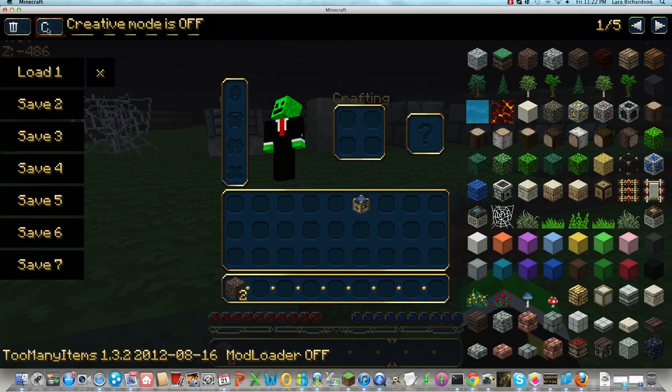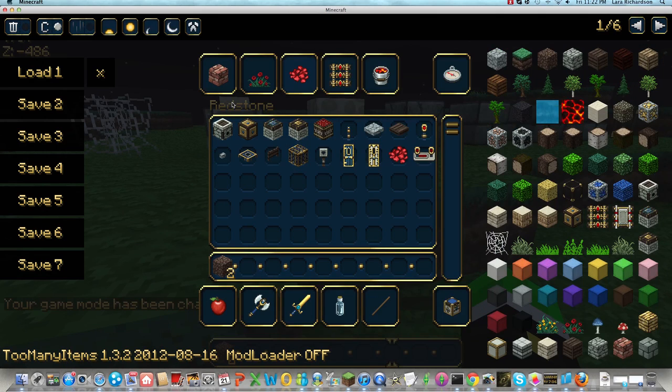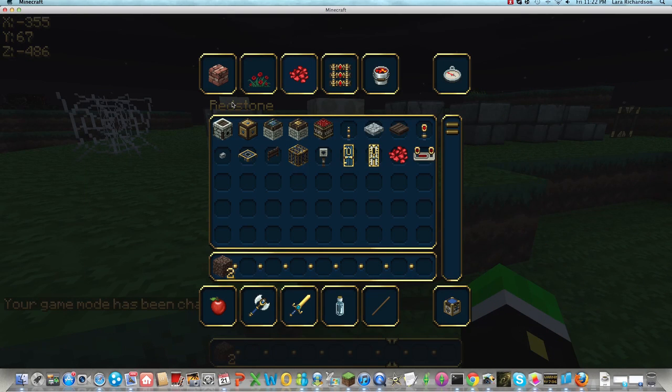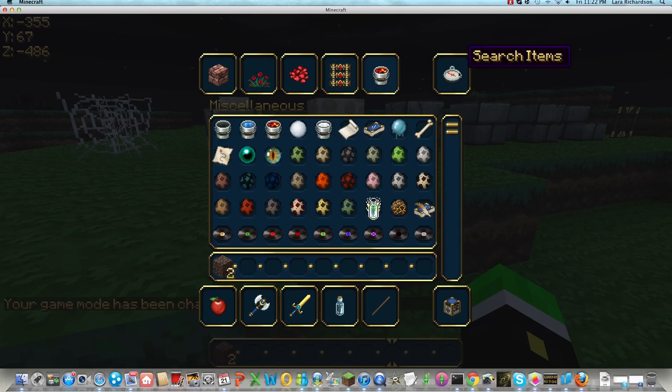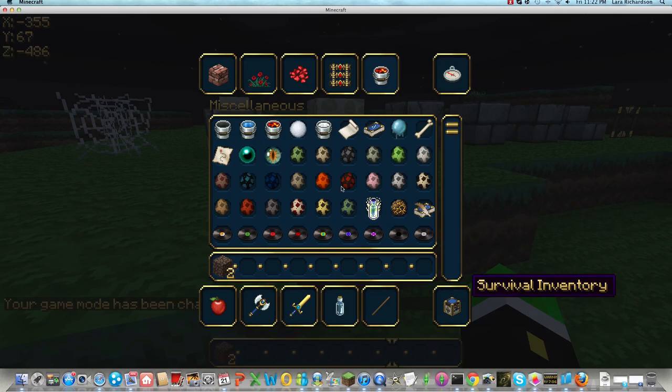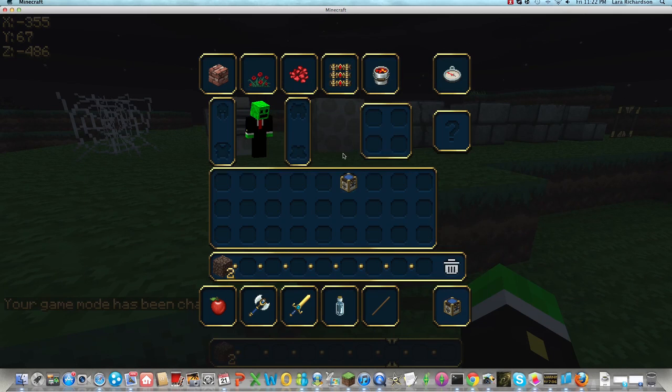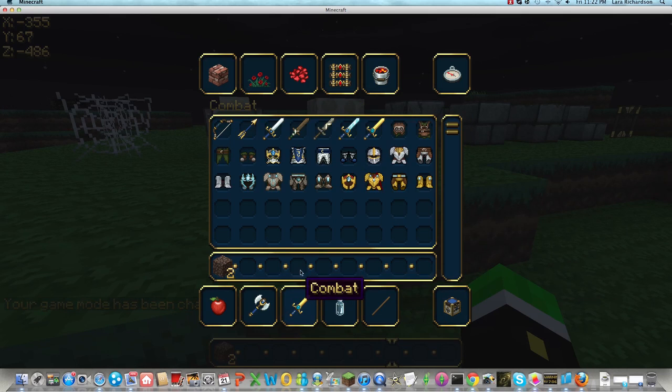This is creative mode that they just added. Now the menu's gonna look kind of like this. But I don't know if they won't have the survival inventory. You can spawn anything you want.